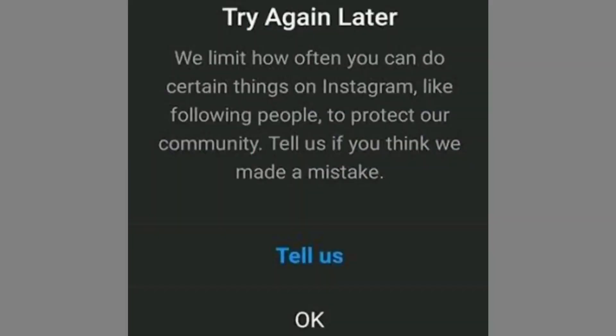Within a few days or a week, this problem will go away. To completely avoid this problem in the future, don't like or comment on too many posts and don't follow too many people at once within a short period of time. On Instagram, there's a limit of 80 actions per hour. So within one hour, don't like more than 80 posts, don't comment more than 80 times, and don't follow or unfollow more than 80 accounts.